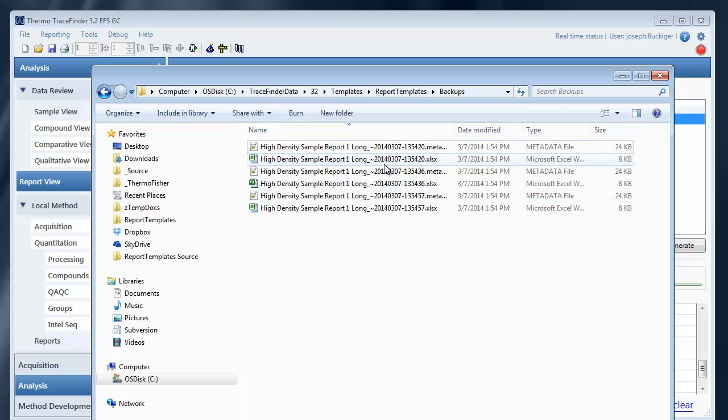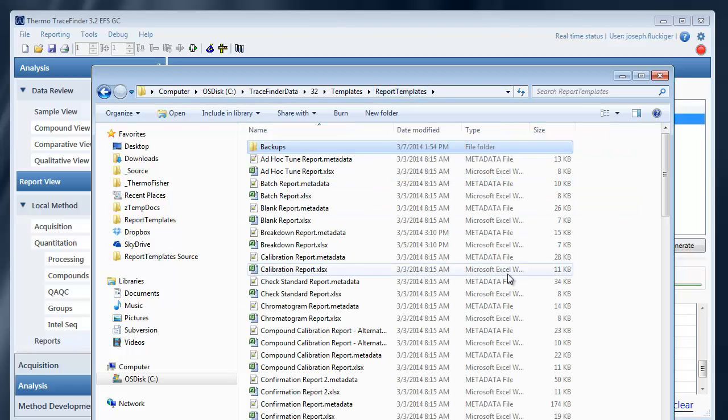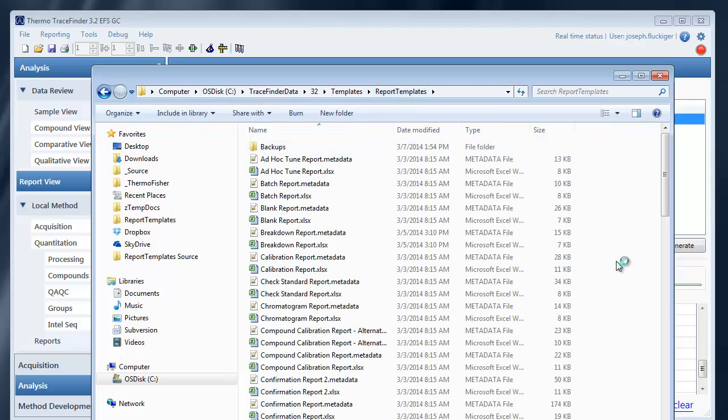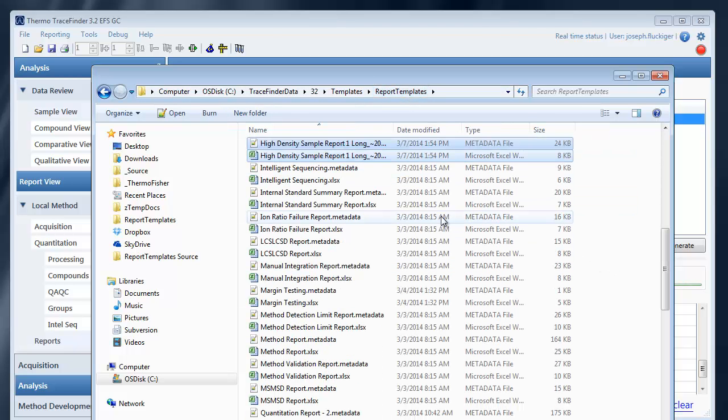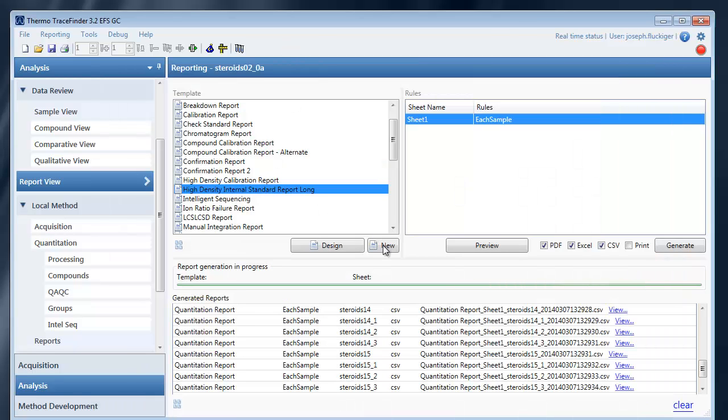If you want to restore a template you can manually move it from the backups folder back into the report templates folder. And that will cause it to show up here.